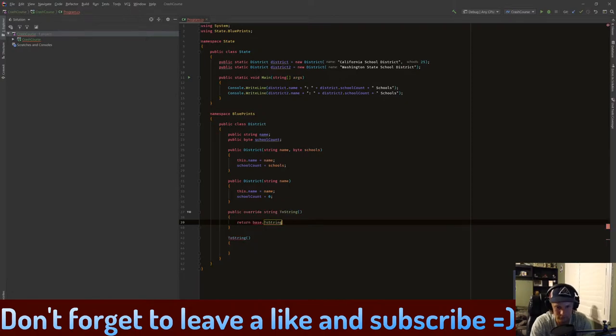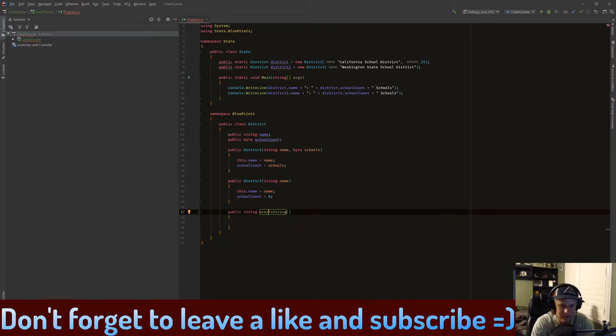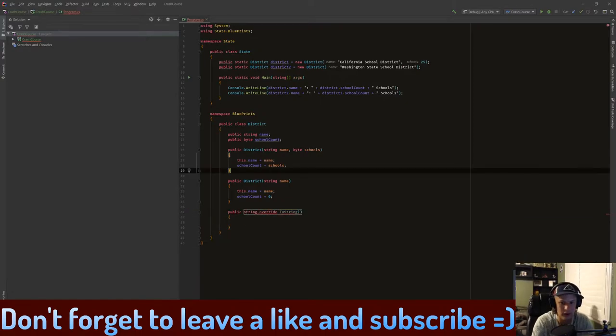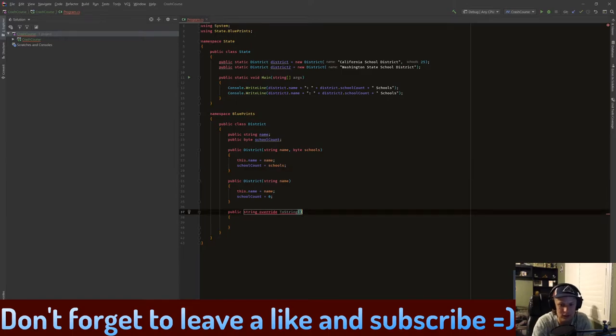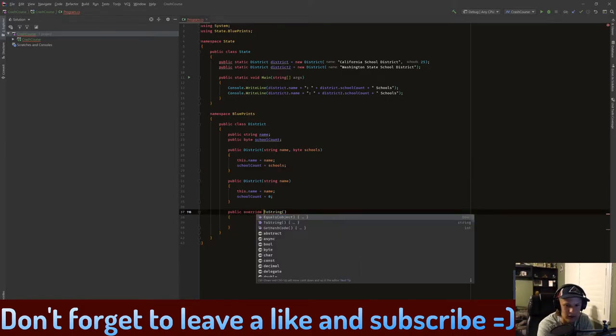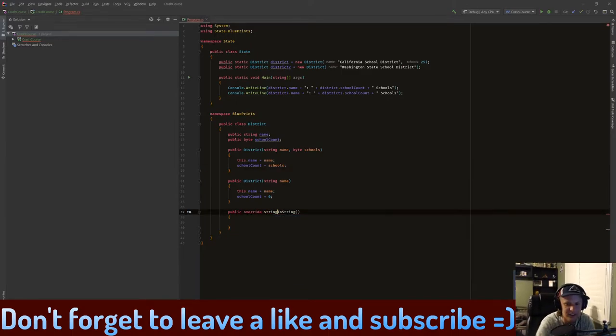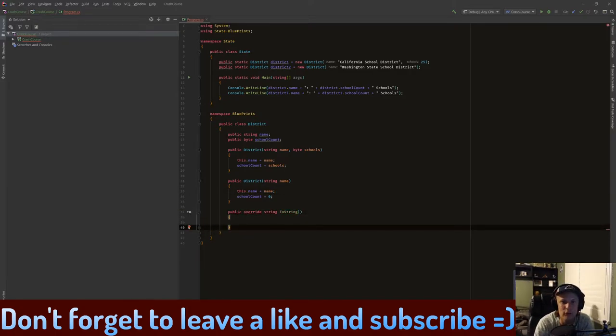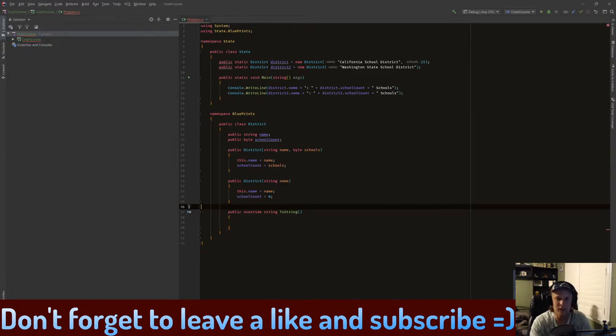I don't know what it did there, but you type 'override'. I think I flipped it. I think it's 'override string'. Yep, there we go. So now we have overridden the default one.